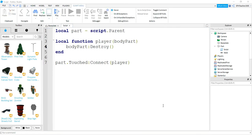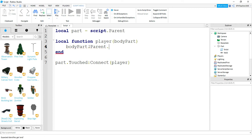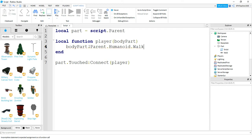Now that we're back at the script, let's look at another property of the player we can change. We're going to use body part, but instead of :destroy(), we'll say .parent to get the parent of the body part — basically the character. After that, we reference its humanoid, and from there we change its speed by saying WalkSpeed. Let's set this equal to 5. The normal walk speed is around 16, so 5 should make the player considerably slower.